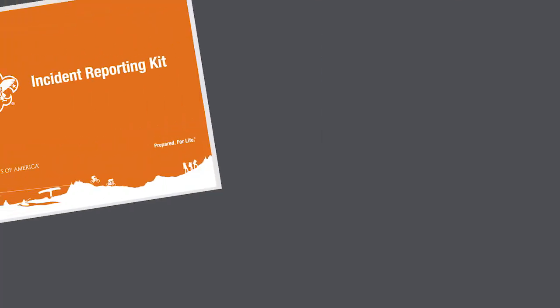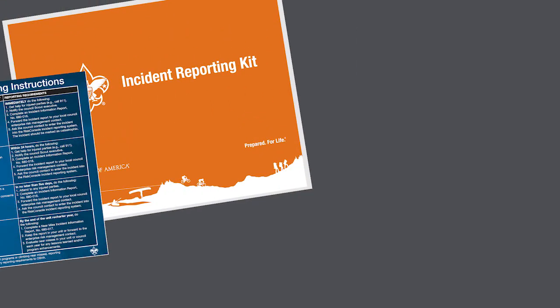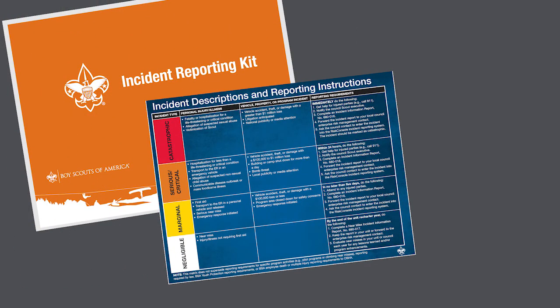Let's say a troop is on a campout and little Tommy trips over a rock and sprains his ankle. Now let's say you've received all the information—the who, what, when, where, and how—in order to complete an incident report. Now you are ready to submit it through RiskConnect.